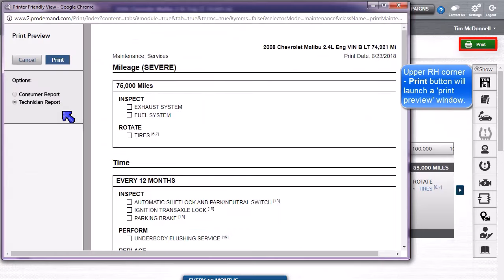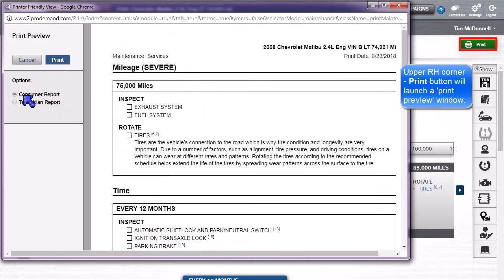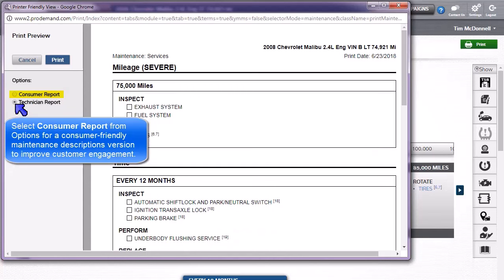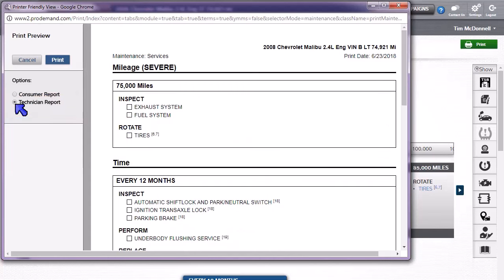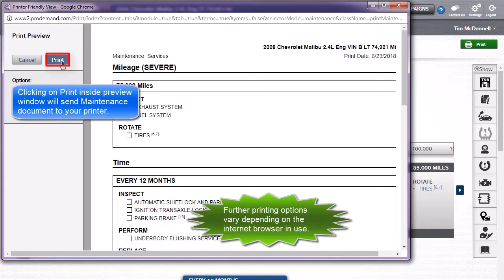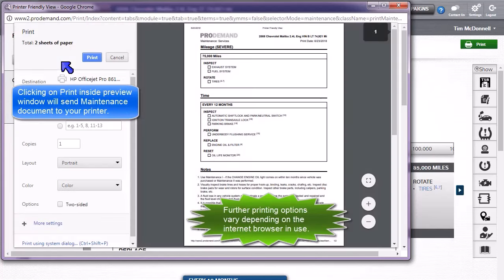In the upper right corner, users will find the Print button, which launches a Print Preview. You can also add consumer-friendly maintenance descriptions to improve customer engagement by selecting Consumer Report under Options. Clicking on Print inside the Preview window will send this maintenance document to your printer.